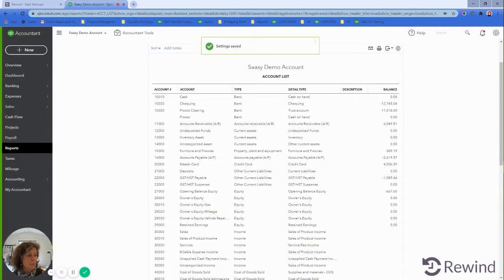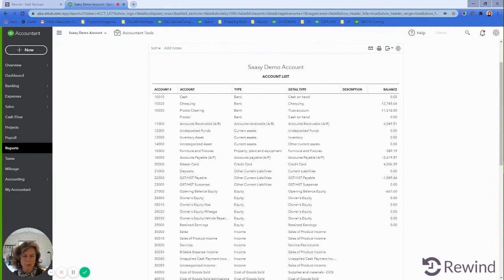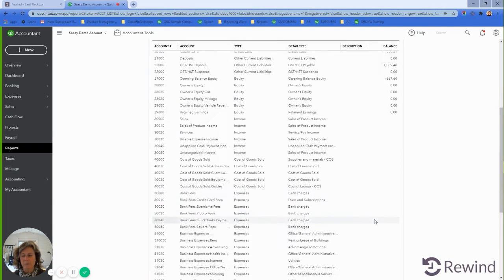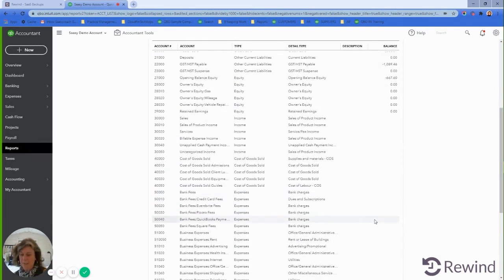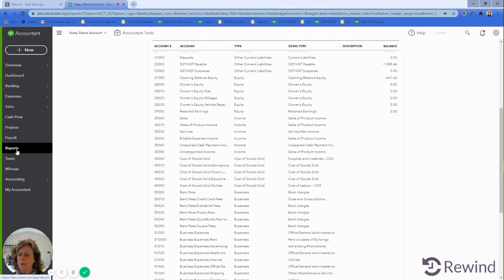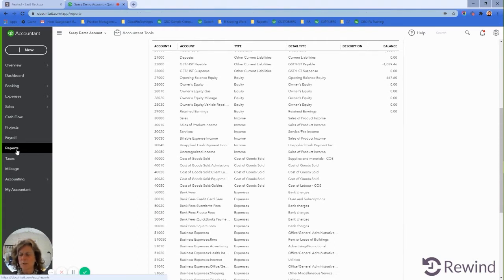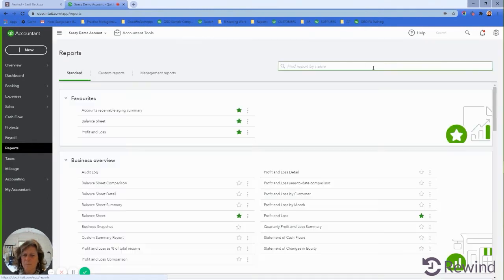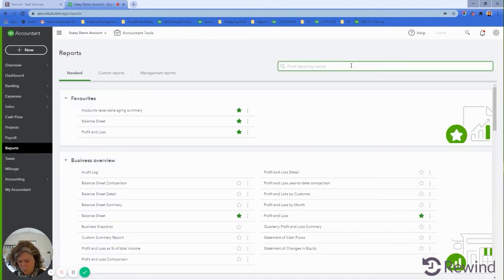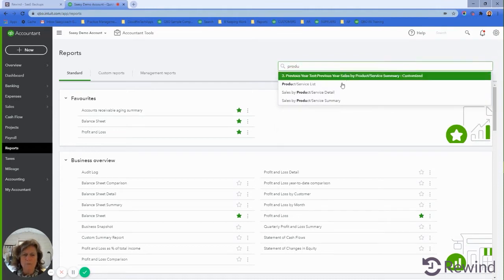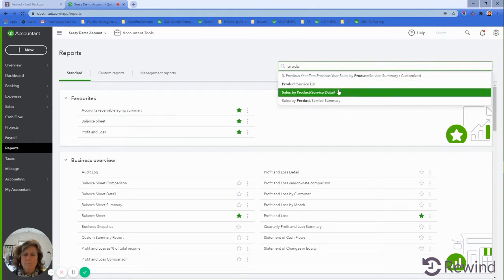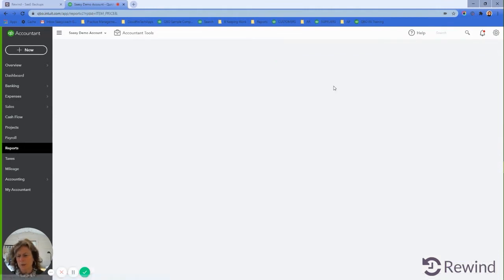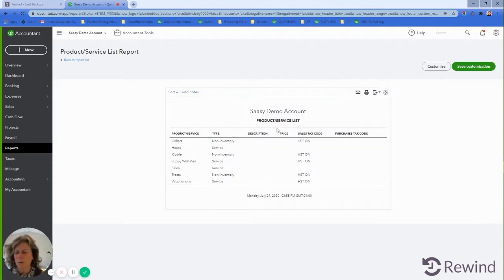We've run the reports to the point we're rolling back, we've downloaded the account list. If you are heavy with products and services, you may want to run a products and services report just to be safe. Whatever it is for your account that is trouble, make sure that you cover your base.